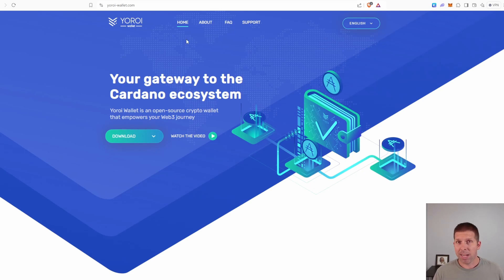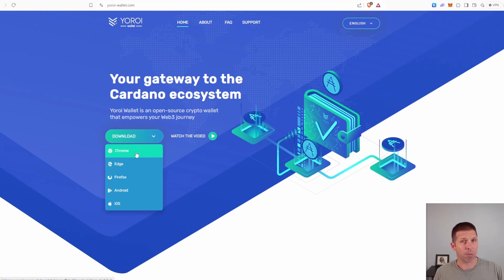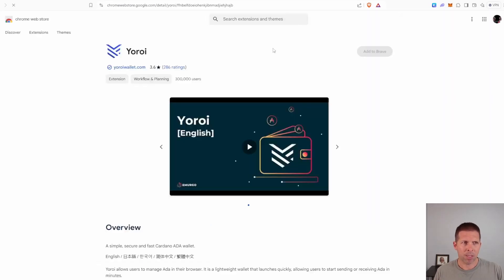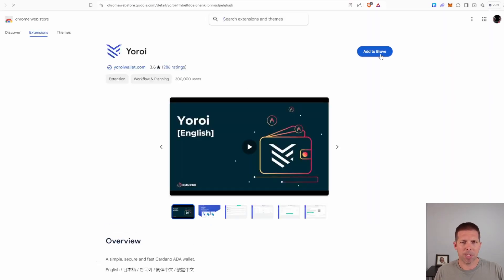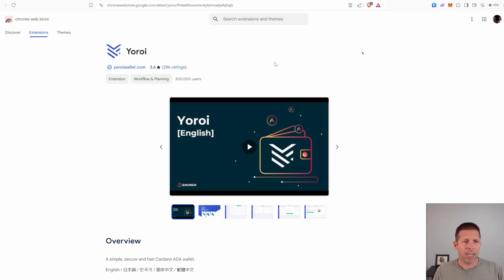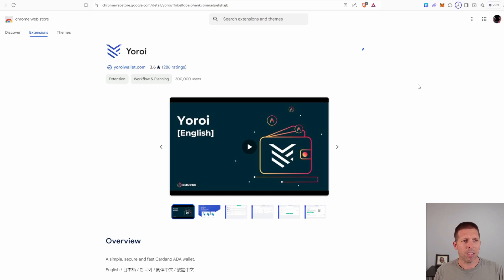But once you're here at yoroi-wallet.com, it's really quick, really easy. You just go over to the download button right here. You're going to click it. Now I'm running Brave, but Brave is a fork of Chrome. So I'm just going to click Chrome because there's no Brave option here. It's going to pop up a new window and it actually detects that it's Brave. So we're going to hit add to Brave, add extension. And then we're going to see a little download icon over here. And when it's done, we're going to pop open the Yoroi extension that we just installed.